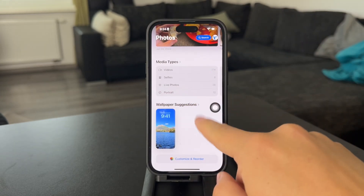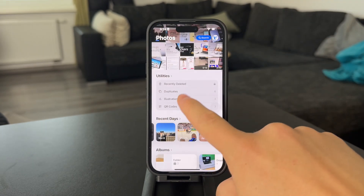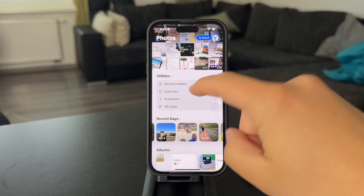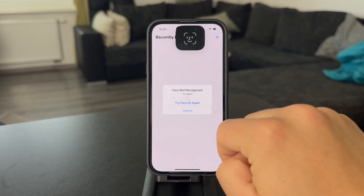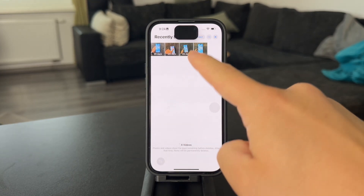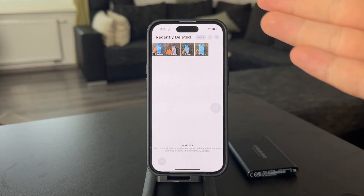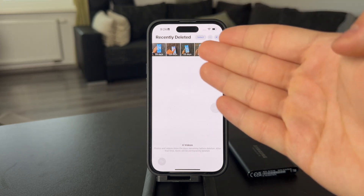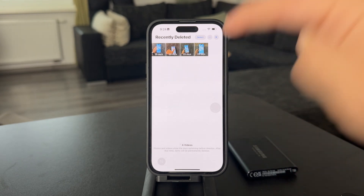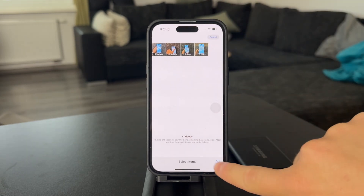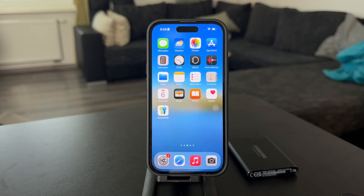You should also know about the Recently Deleted folder, which is a place for, as the name suggests, the recently deleted photos and videos. When you get inside, you can see that the four videos which I deleted earlier are still technically on my phone, only in this folder, which is going to remove them after 29 days. You can delete them right away by clicking Select, then Delete All, and now they are permanently gone from the device.